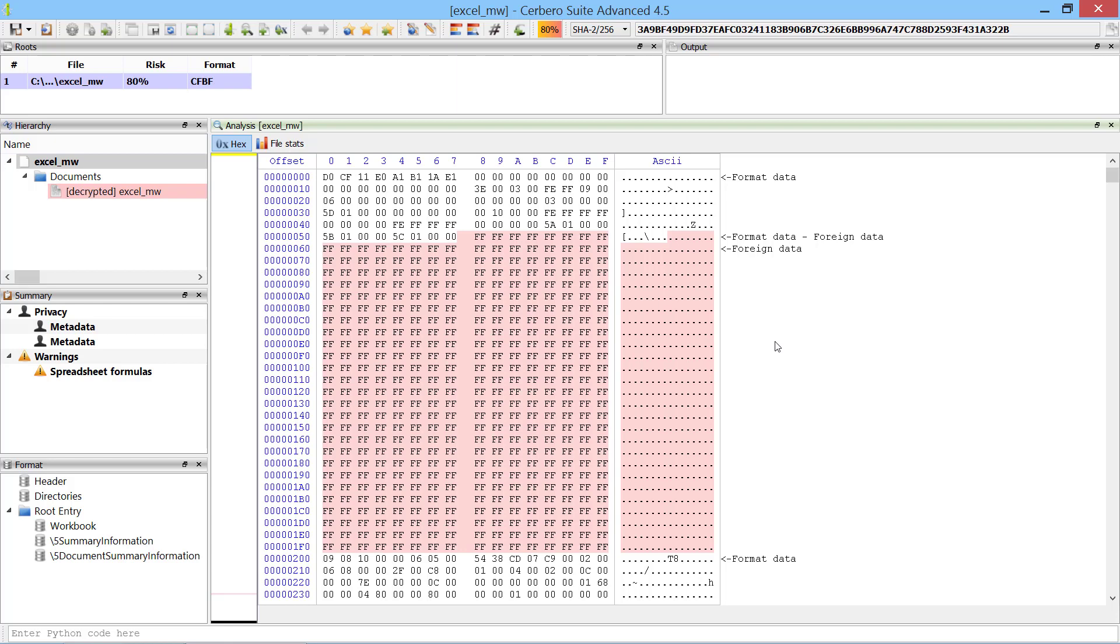Excel documents are a common vector for malware, thanks to the ability to call Win32 APIs from within Excel spreadsheet formulas. In this video I'm going to show you how to analyze a malicious Excel document by using the newly introduced silicon Excel emulator.